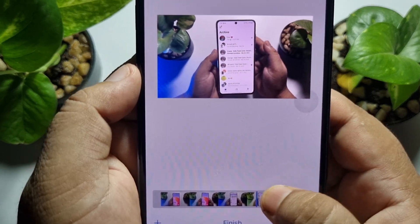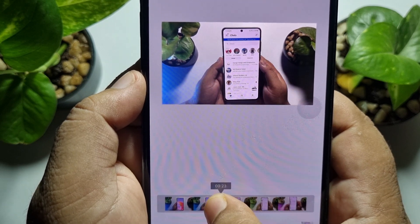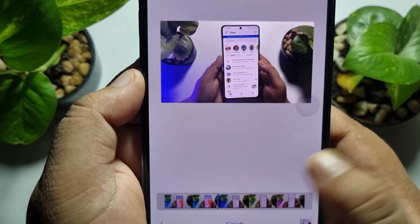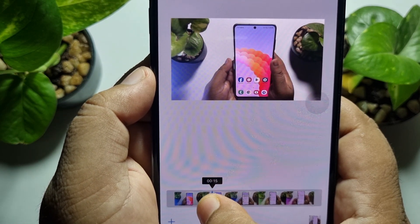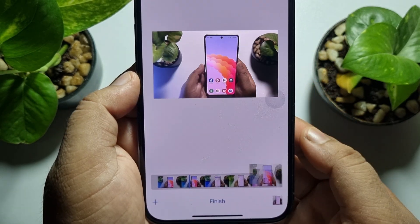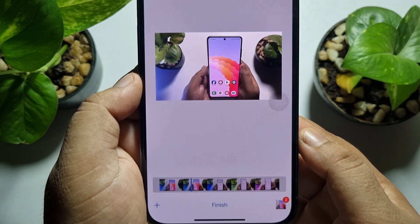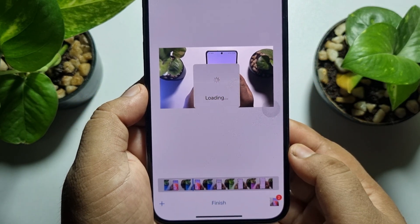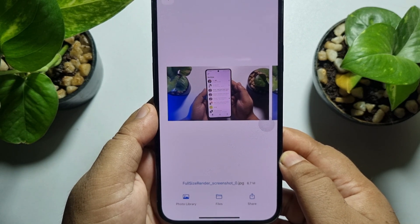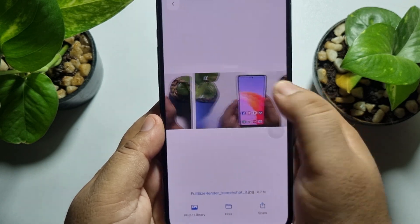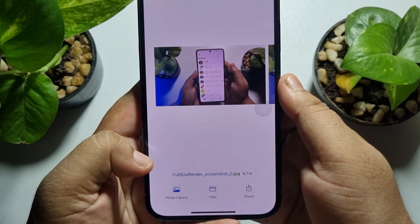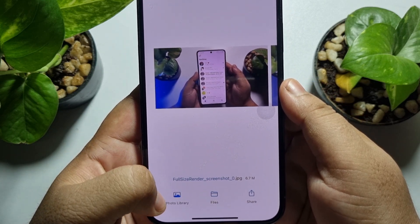That's how you can save multiple frames. Select another frame, tap on the plus icon again, and then just tap on Finish.